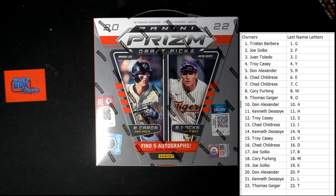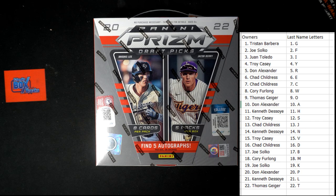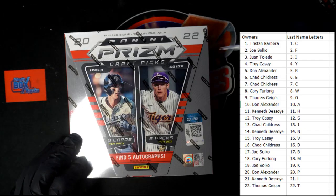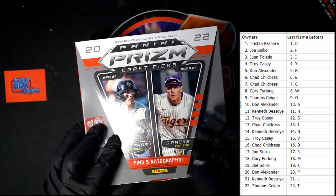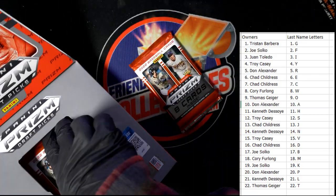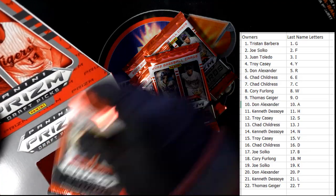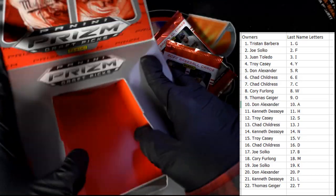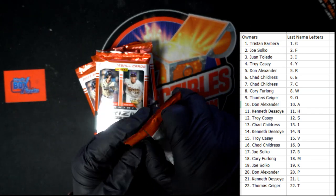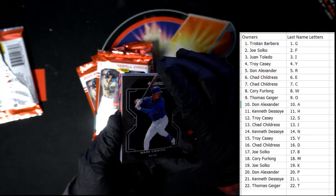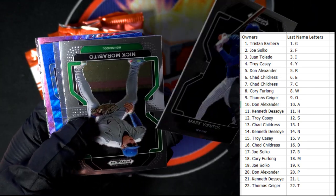Alright, Prism Draft Picks Baseball. I want to pull a color blast out of here — let's see if we can do that. What do you think — yes or no, are we going to pull a color blast? Every box we've had, I think we've pulled six autos out of every box. Let's see if we get six autos in here too. There are our five packs. Good luck, gentlemen — let's try to get this color blast out of here!